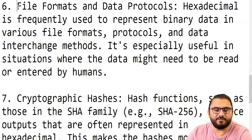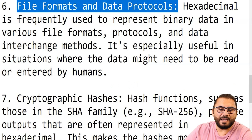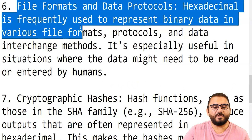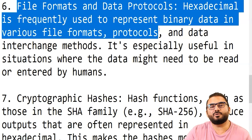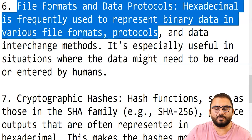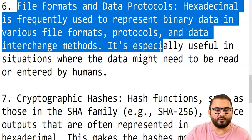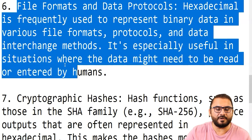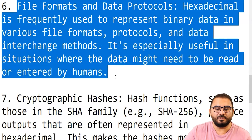Then comes file formats and data protocols. Hexadecimal is frequently used to represent binary data in various file formats and protocols. Protocols are software that enable data interchange methods, and hexadecimal is especially useful in situations where the data might need to be read or entered by humans.